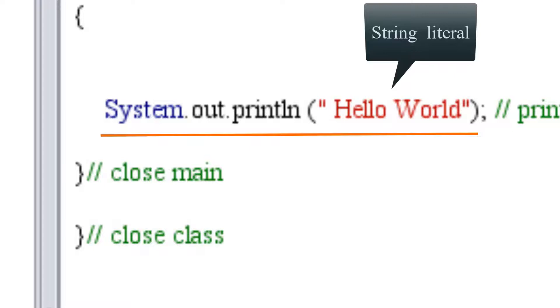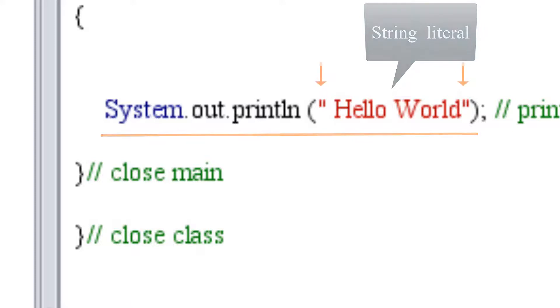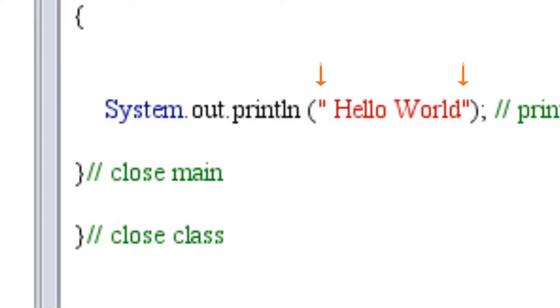Everything that you want printed as is needs to have a double quote around it, which is going to be a string literal. And we're going to end it with semicolon because it's a statement. Every statement in Java has to end with semicolon.